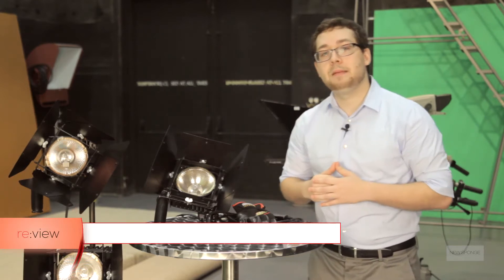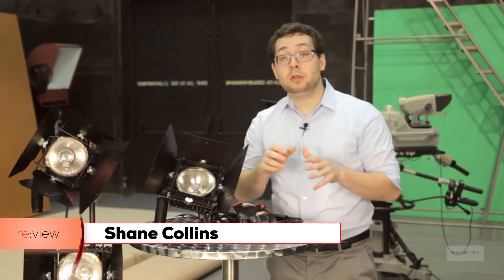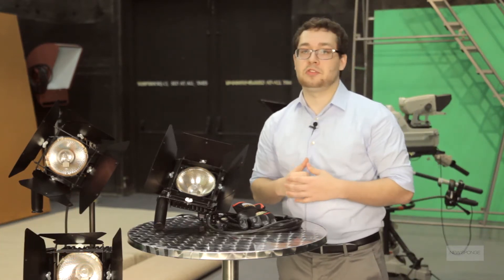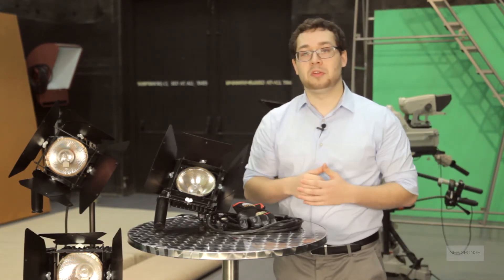Hi, I'm Shane with Review, and today we're looking at basic tungsten lighting solutions with Lowell's OmniLight Action Kit.